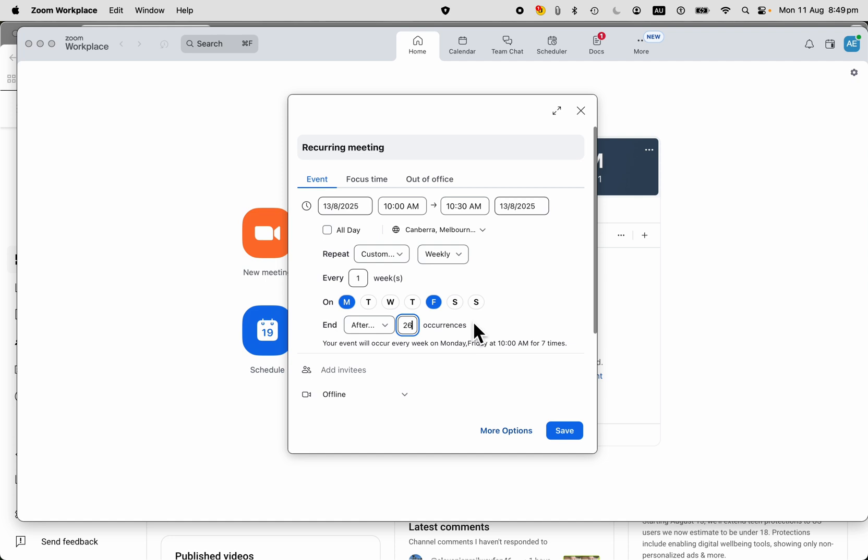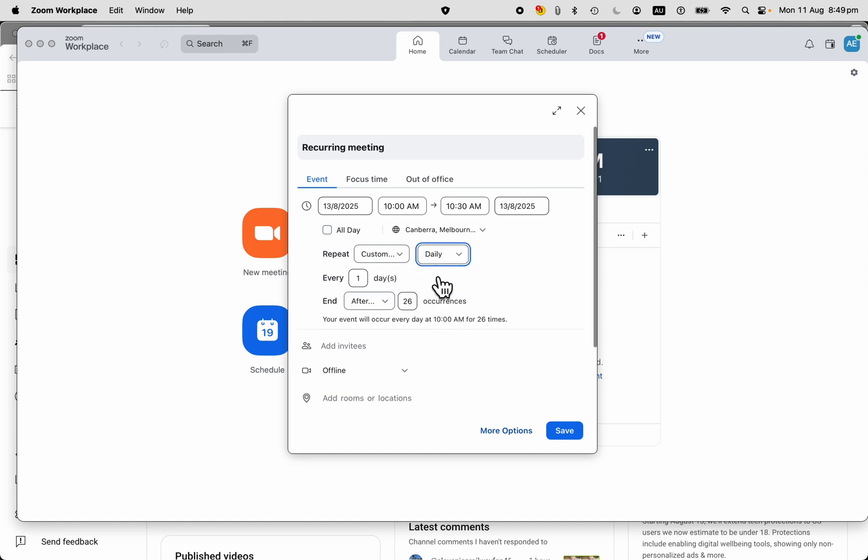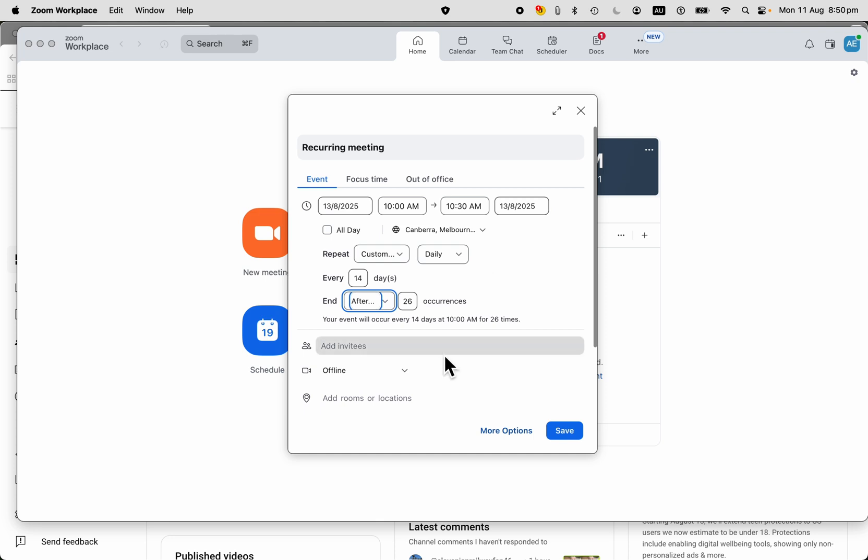And so you've got these options. If you want to change it to every 14 days, here's how we would do it. And that would be every 14 days, every two weeks, every other week if you like, 26 times. So that's how you do it.